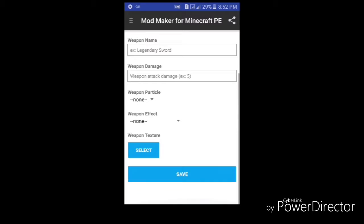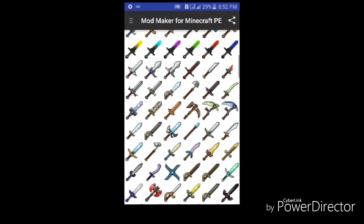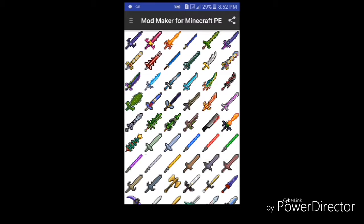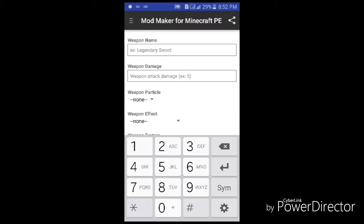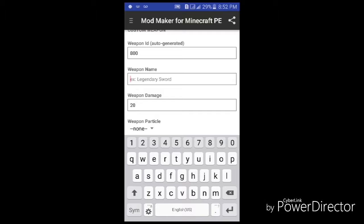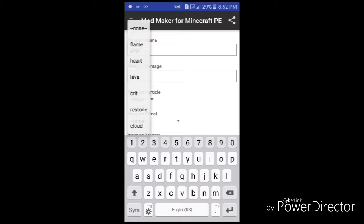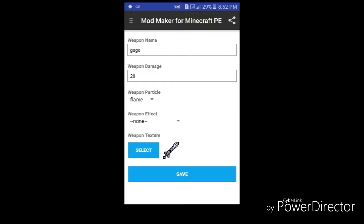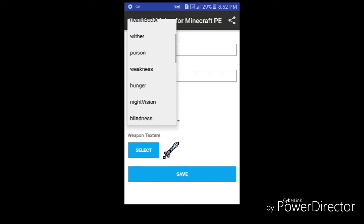Now we will make a custom weapon. We can select the texture — most of them are not ready yet, so we're gonna choose this one. You can choose the attack damage; we'll put it on 20. You can also put particle effects — we'll put plane.